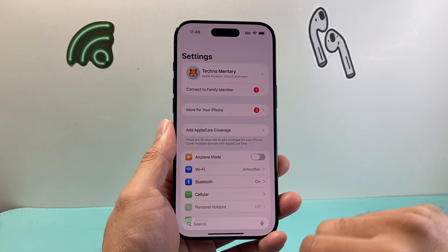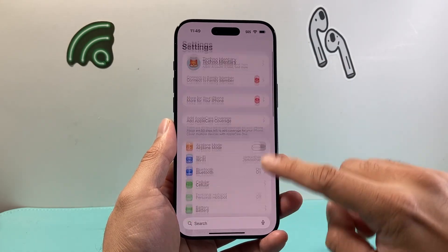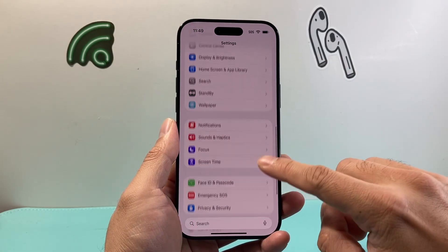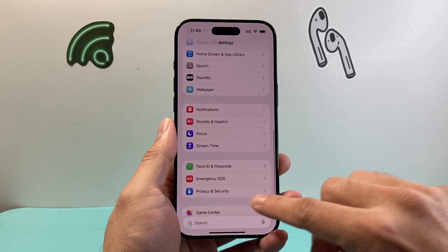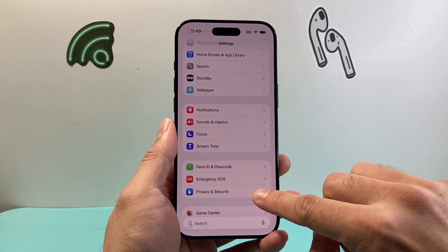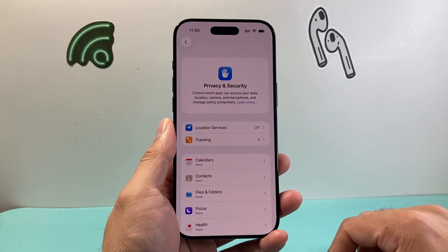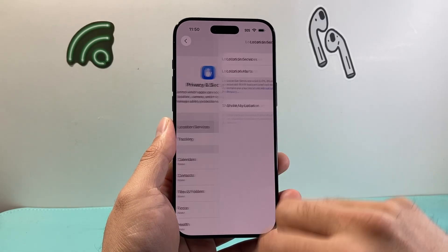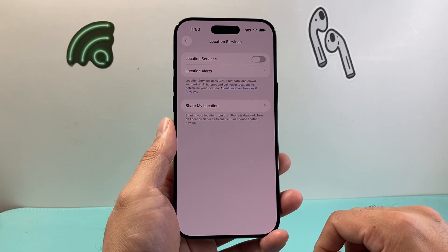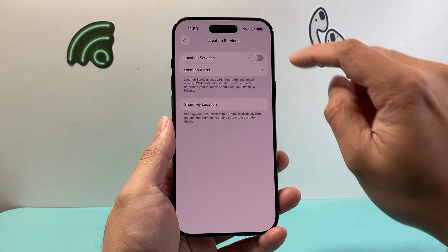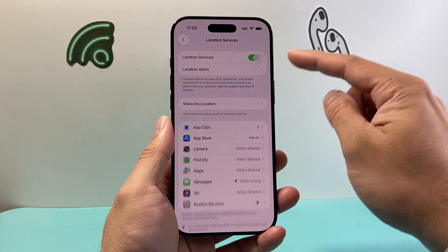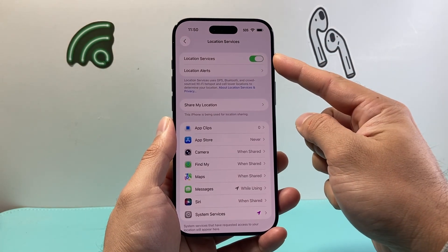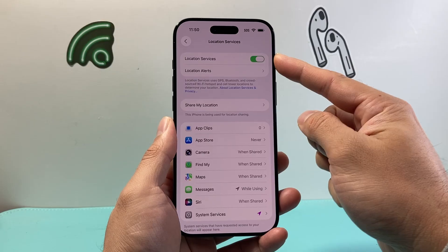First thing you need to do is in your Settings, scroll down to Privacy and Security and tap on that, and then click on Location Services. You need to turn on Location Services if it's not already turned on.